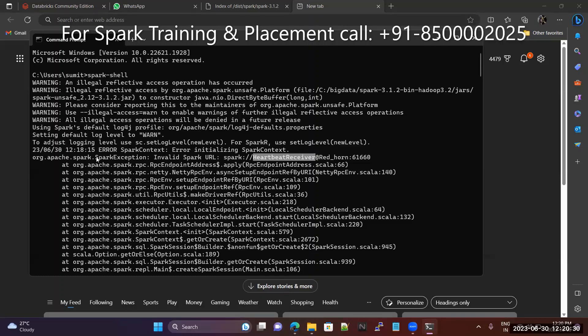Maybe your OS is corrupted, or you are forcefully stopping Spark — your cluster, your Hadoop computer — at that time you will face this issue.